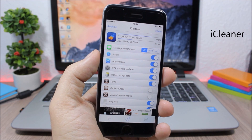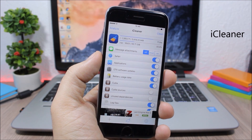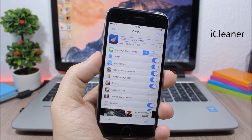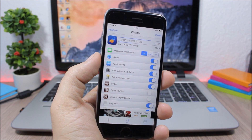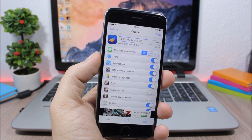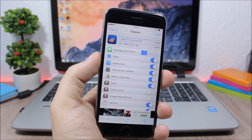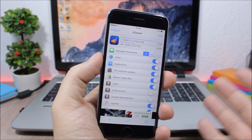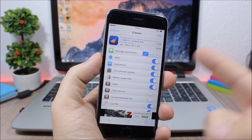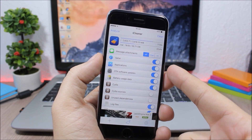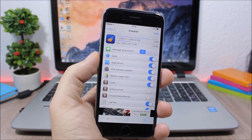iCleaner. This is a very useful jailbreak app which allows you to clean up memory on your device. Especially if you have a 16GB iPhone, this will be very useful — it will remove all unnecessary data from your phone and free up space.